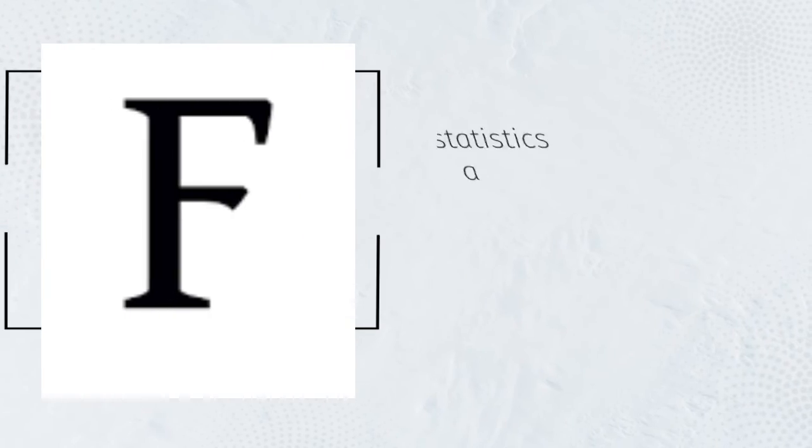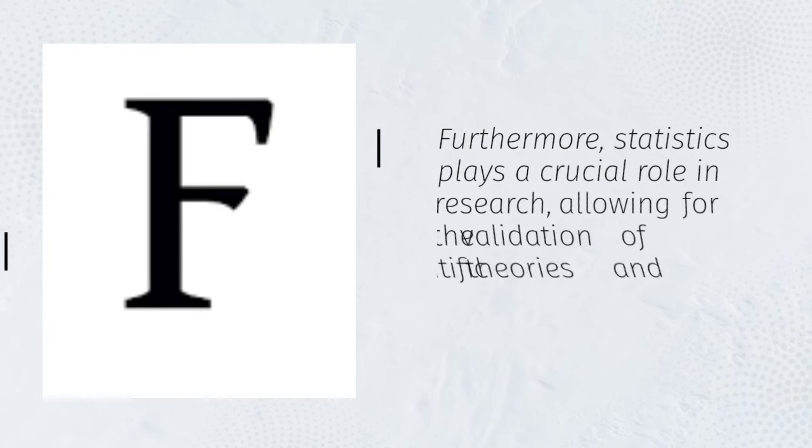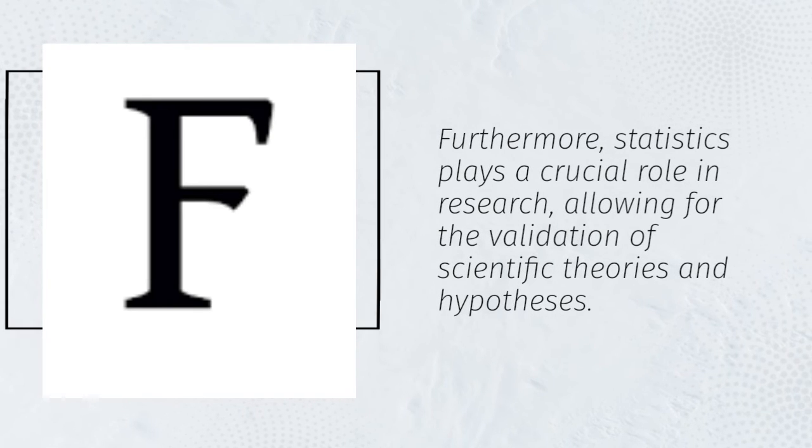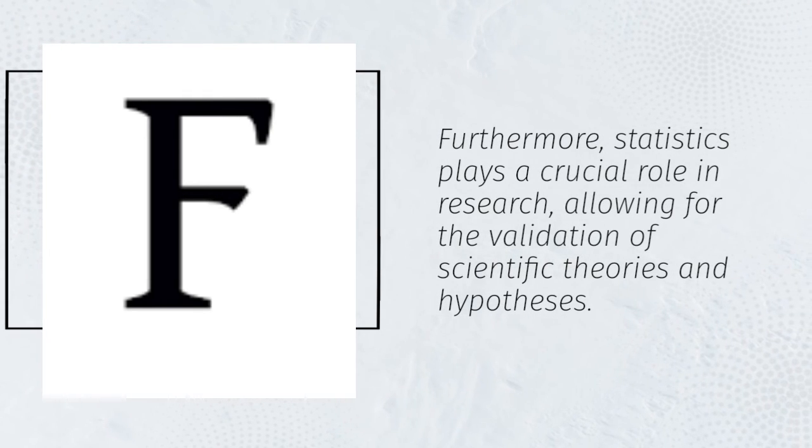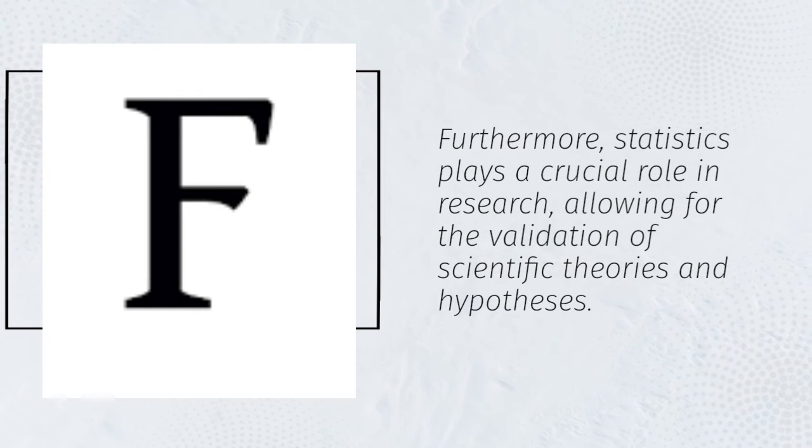Furthermore, statistics plays a crucial role in research, allowing for the validation of scientific theories and hypotheses.